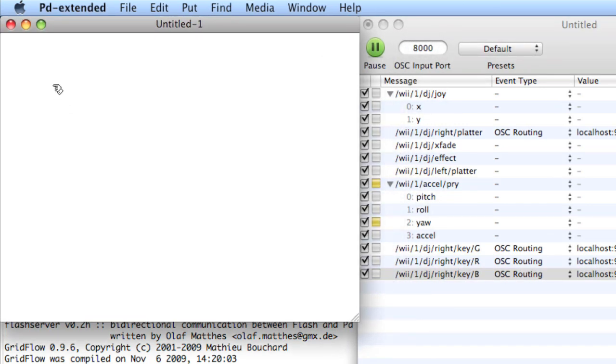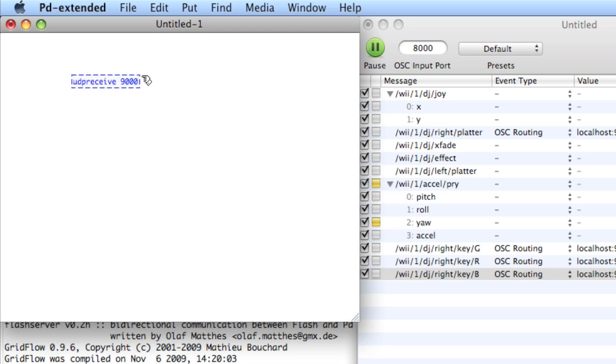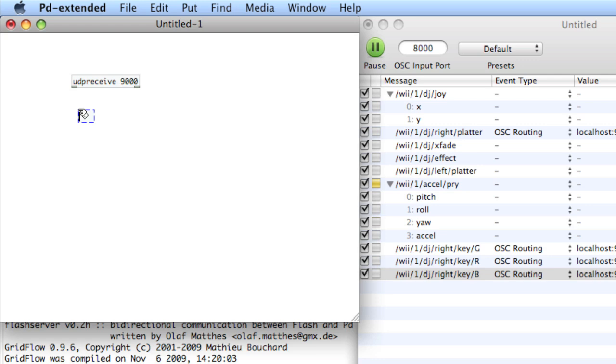Now in PD, Command 1, and we'll type UDP receive, space, 9000. So I'm receiving on port 9000. Don't need to type localhost or an IP address. The right outlet will give you what IP you're receiving from or what IP is connected to the computer. The left outlet will give you all the messages. So I'll type print.